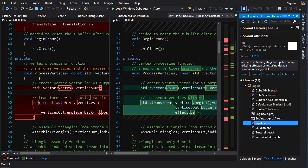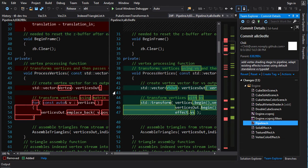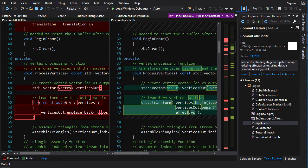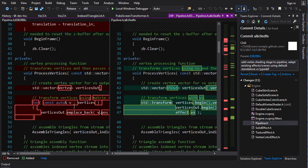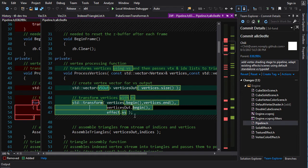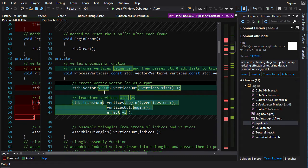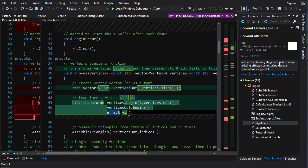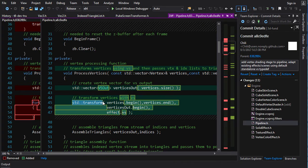Now here, process vertices, this is where we're actually going to execute our shader. And it is quite simple. Instead of running a range based for loop here, what we're doing is we are just doing std transform and vertices begin and end vertices out. So we're creating a separate vector for the output vertices. And we just run the functor that is effect.vs on each of these vertices. So we can use std transform to do that in a nice succinct and idiomatic way.